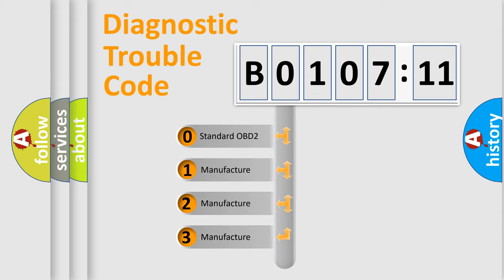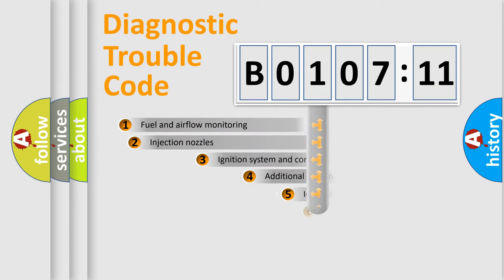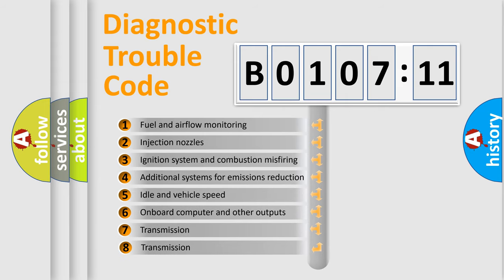If the second character is expressed as zero, it is a standardized error. In the case of numbers 1, 2, 3, it is a manufacturer-specific expression of the car-specific error.